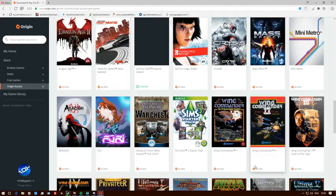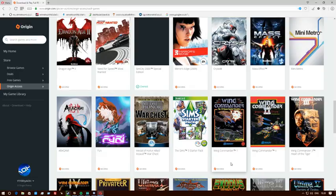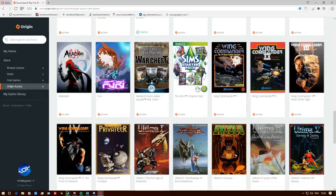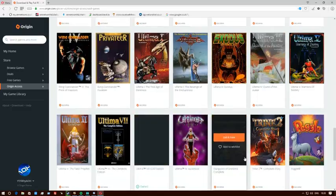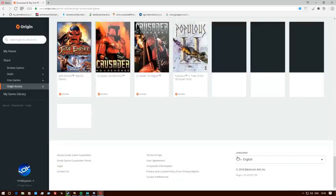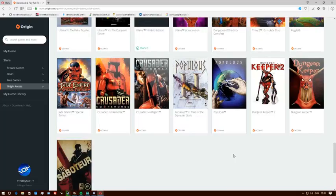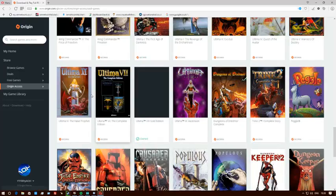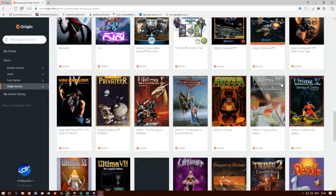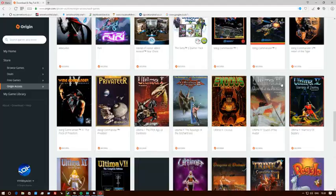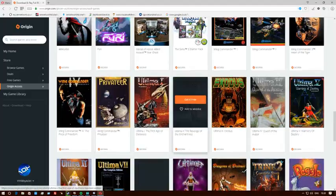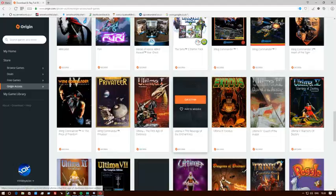You can get Dragon Age 2, Need for Speed Most Wanted, Mass Effect, even Mass Effect 2. You can even get the old classic games like you remember back on your old Windows 95, 98, and 64. You can play your old favorite games like Wing Commander. You get to play all these old classic games as well, which is brilliant.